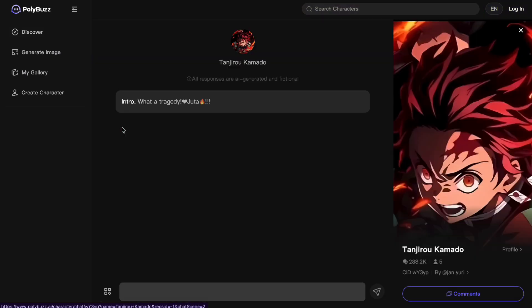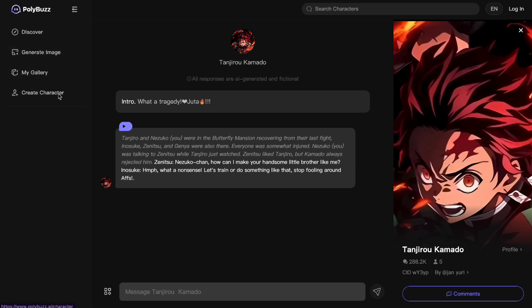Let's go with Tanjiro from Demon Slayer. You can create and generate images with him and even communicate with him. This is similar to another application for phones that does the same thing — basically an interactive character chat platform.